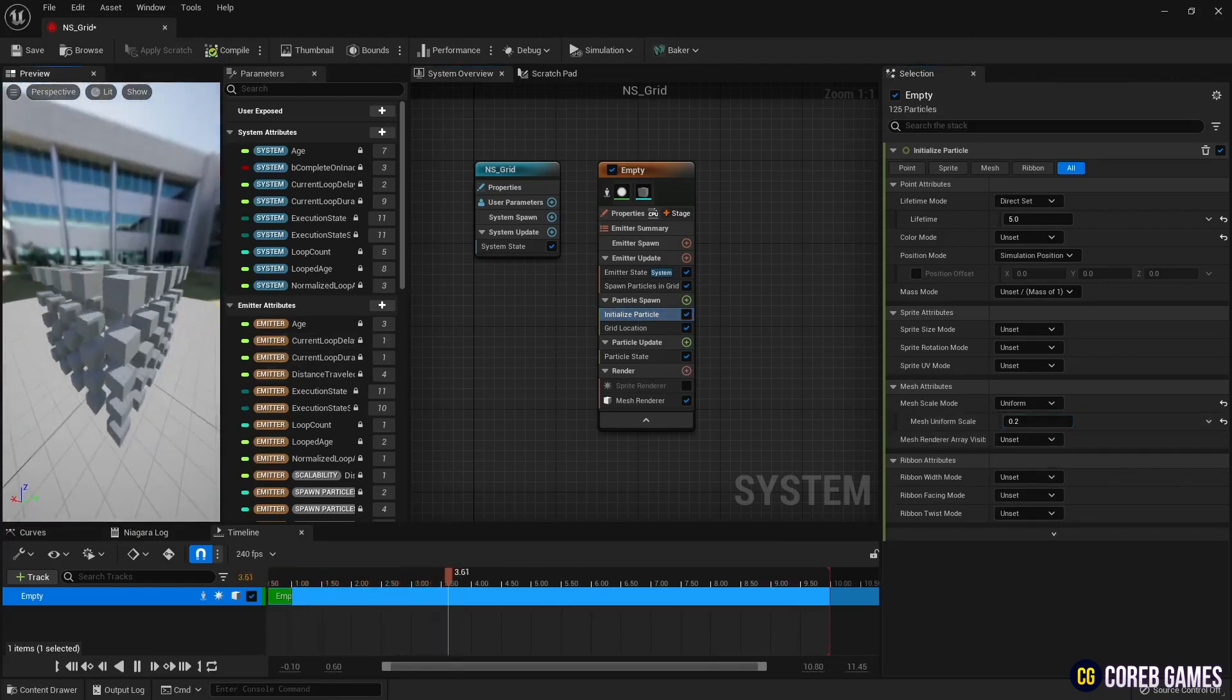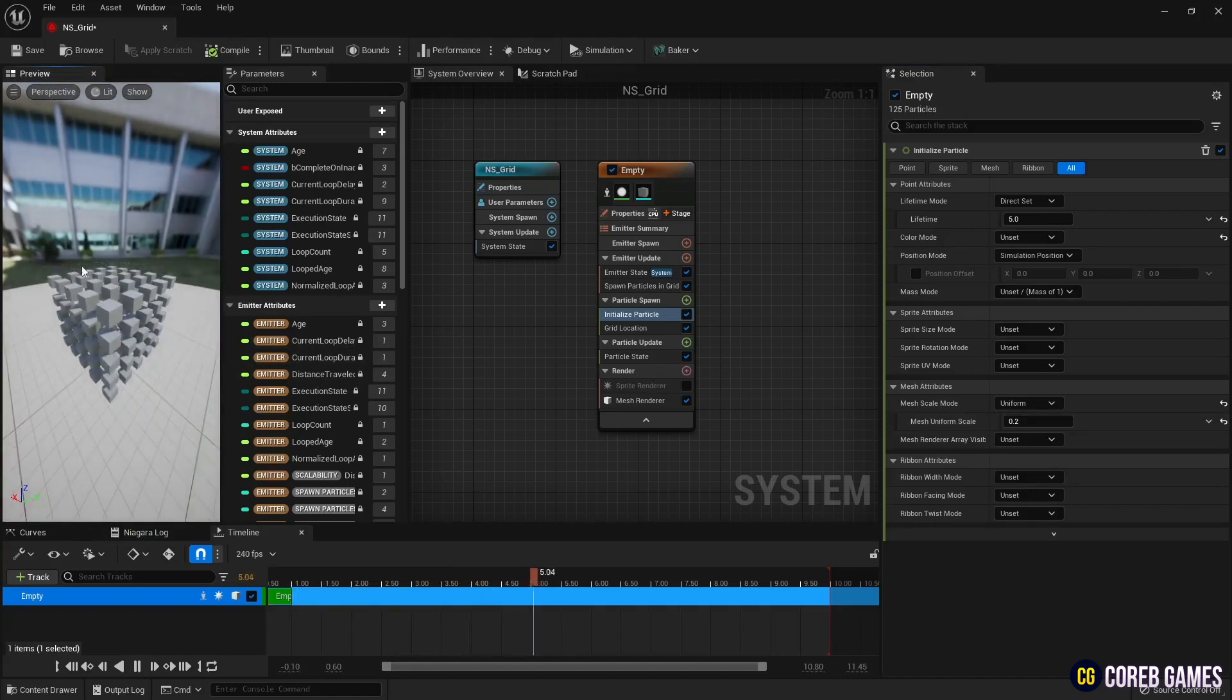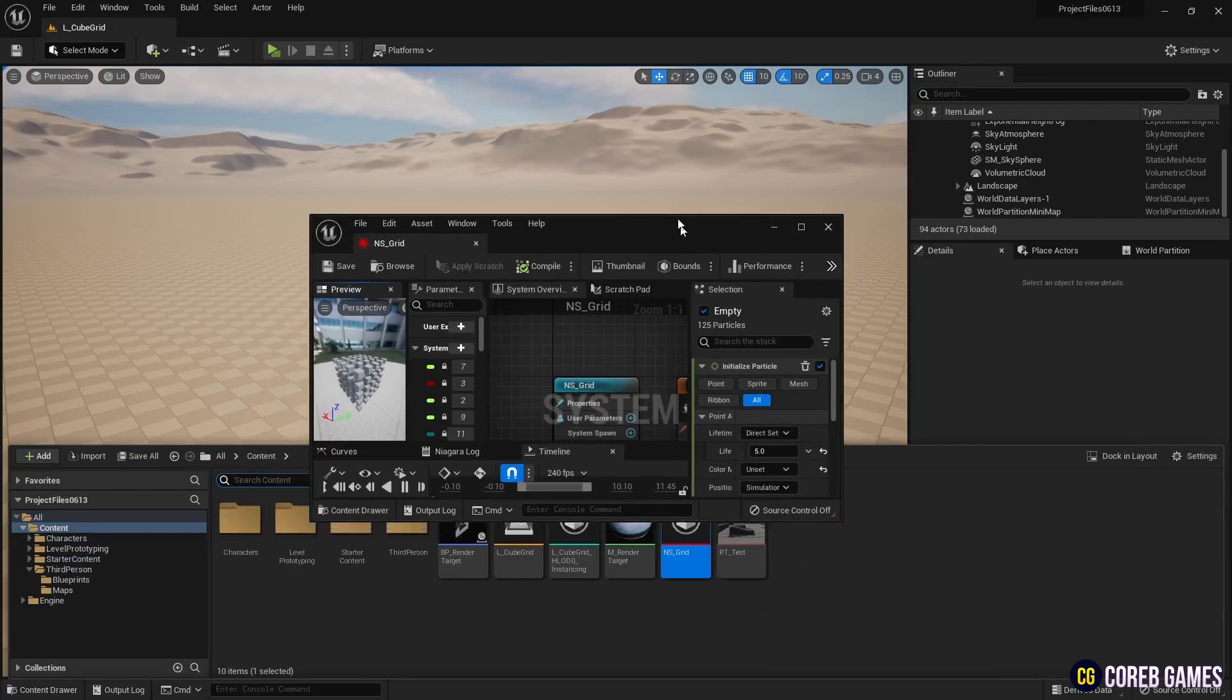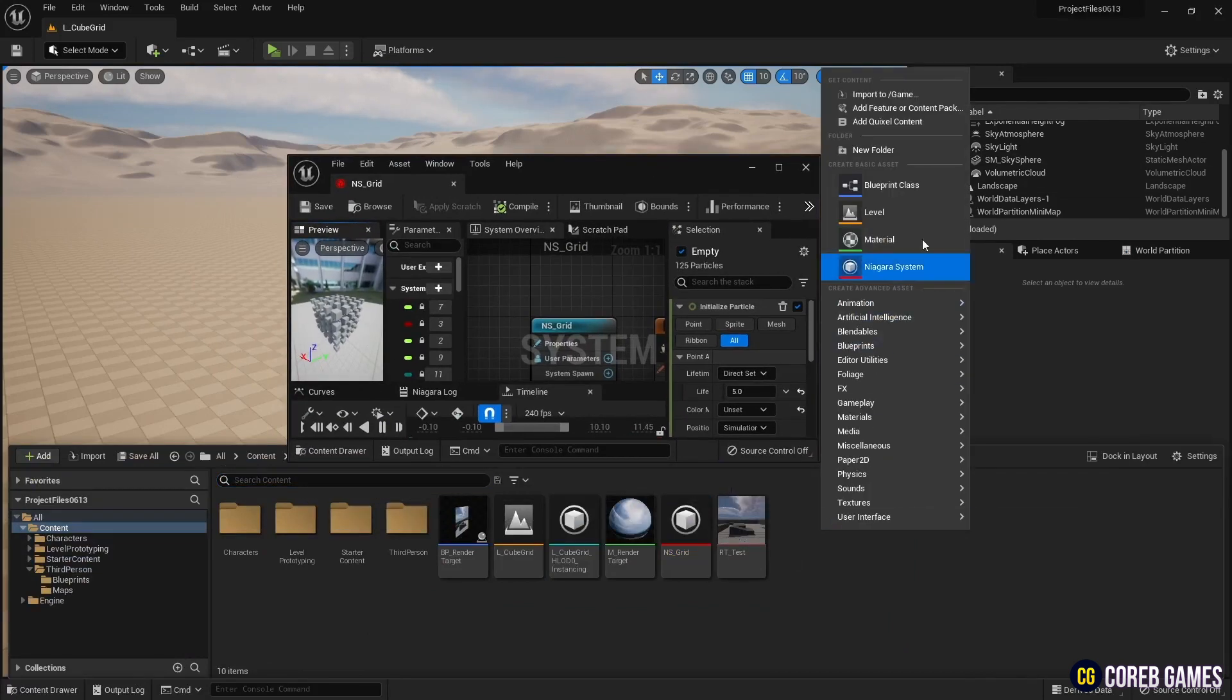Save and return to the content drawer, and create a material.